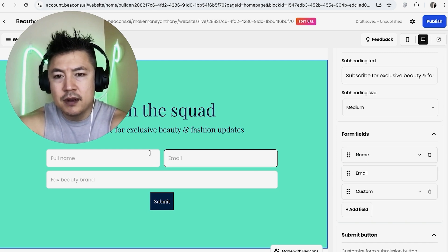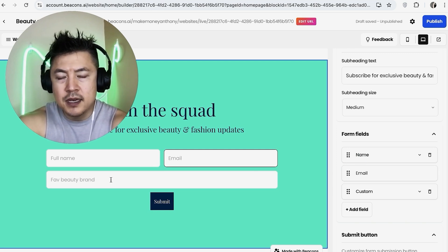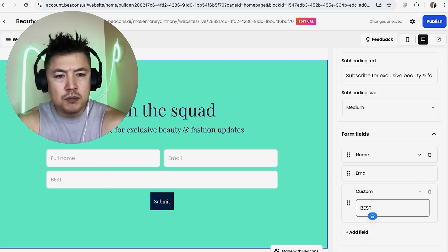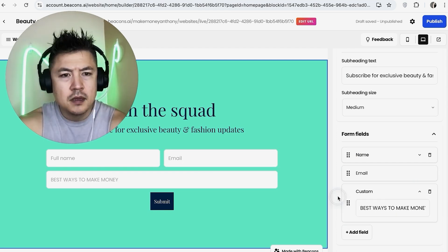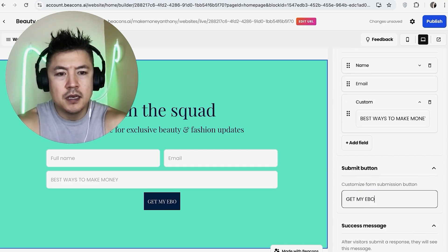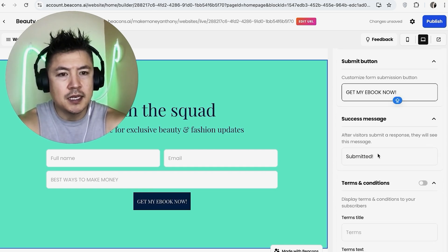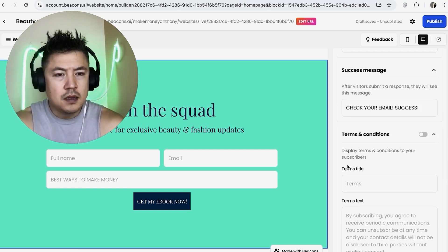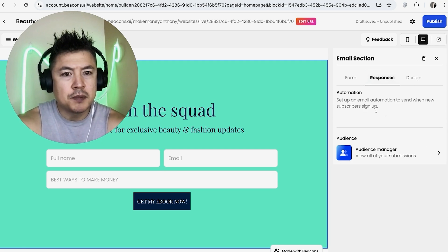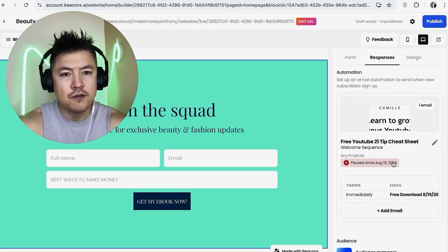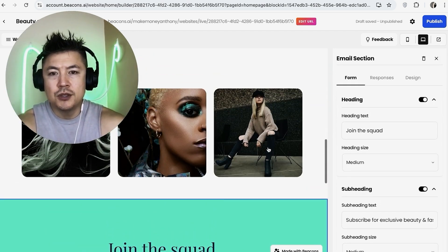Rearrange the fields as needed — I like name on top, then email. For the custom field labeled 'Favorite Beauty Brand,' I'll change it to 'Best Ways to Make Money.' Set the submit button text to 'Get My Ebook Now,' and add a success message like 'Check Your Email.' Once submitted, scroll to the top and click 'Responses' to configure what response they receive — for me, a 21-tip cheat sheet.